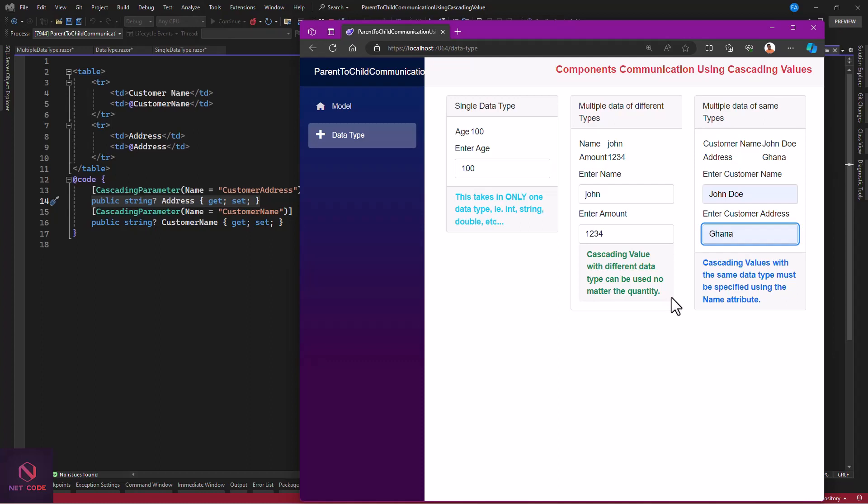To summarize: specify the cascading value in the parent for setting up, and use the cascading parameter attribute in the child for receiving. When data types are the same — such as two strings — specify the name attribute to differentiate them. That's it for this video. Thank you so much. I believe this is clear. I'll put all the source code on GitHub. If you have any issues, put them in the comment section and I'll get back to you. Thank you for watching, see you in the next video.